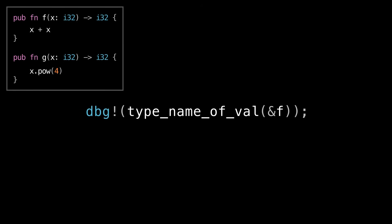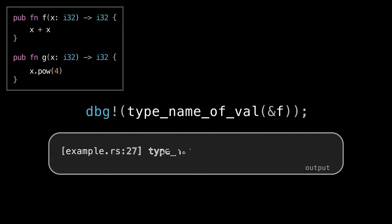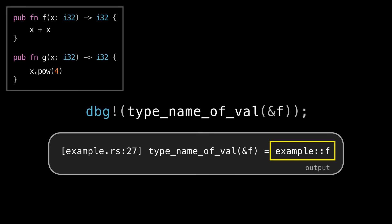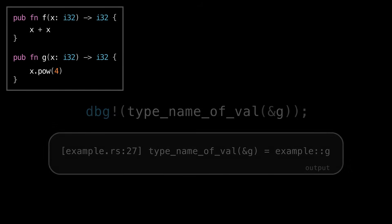So let's try printing it out. When I call type name of val with f and print it out, I get this. The type name of f is f. And by the way, I'm in a module called example, so that's why it's example double colon f. So this is strange so far. And if we change it to g, we see that the type name of g is g. So what we've learned so far is that f and g have different types, and the types seem to just be themselves.